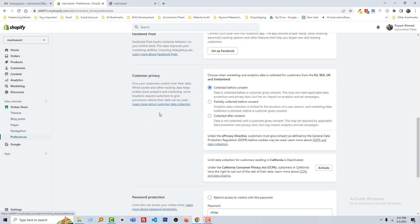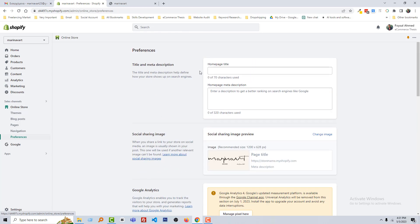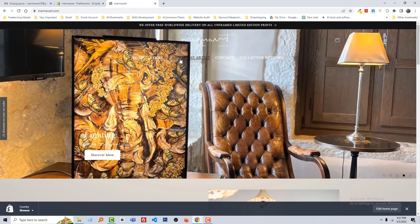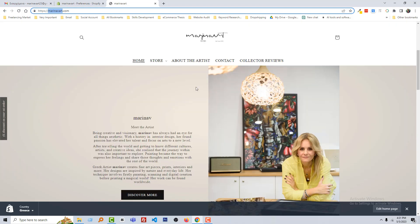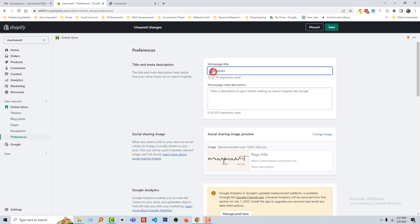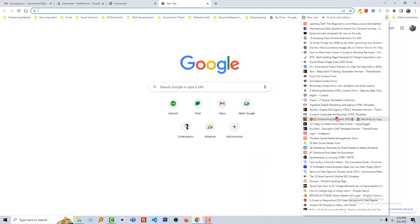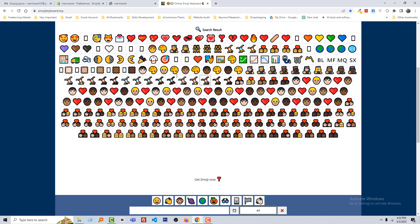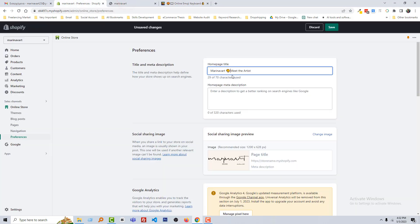Here we have to set up the basic SEO. First we have to add the title of the home page. My website home page title is Marina Bart. This is my home page title — Meet the Artist. We can add an icon here, an art-related icon. So I think this is very relevant: Marina Bart — Meet the Artist. Looks good.